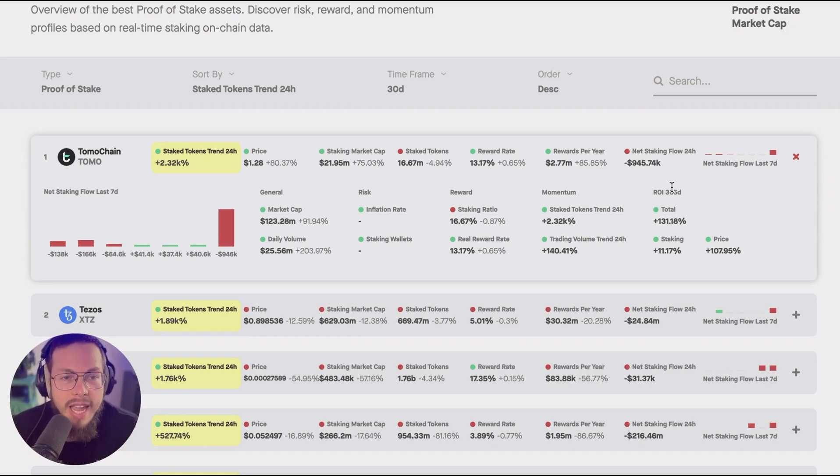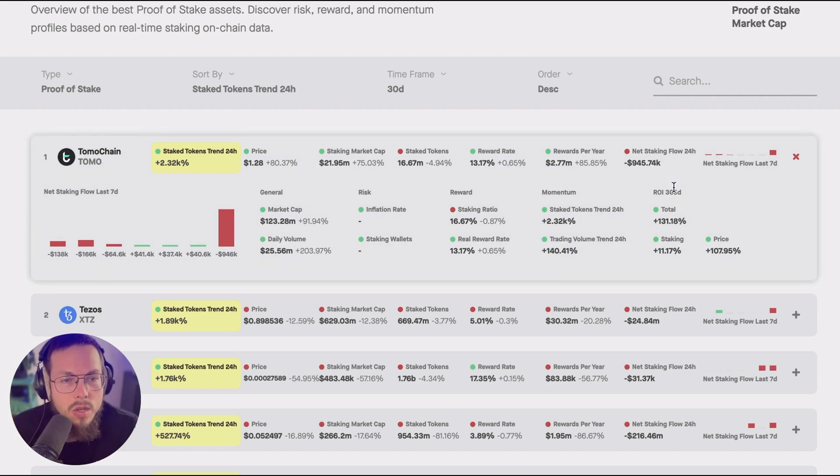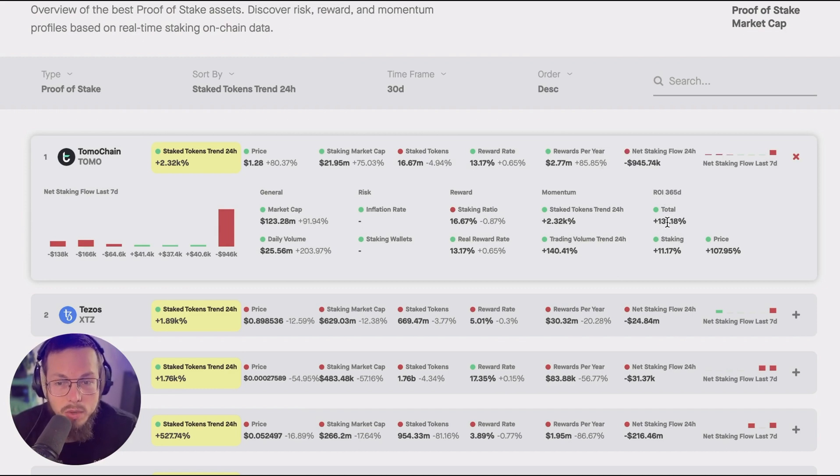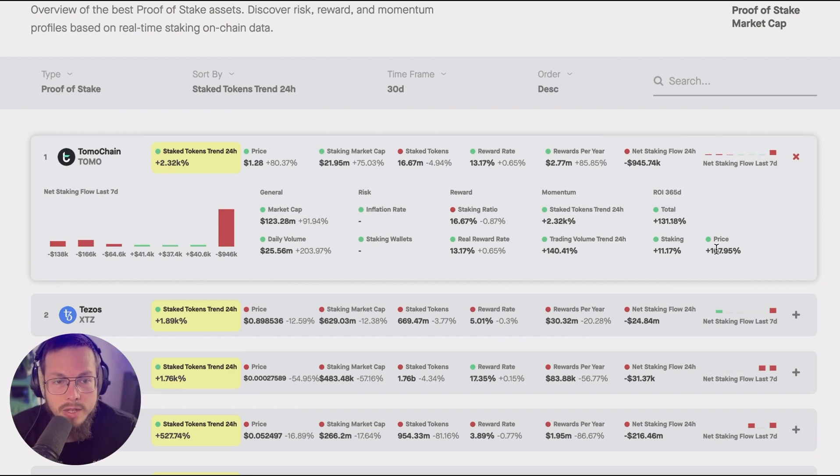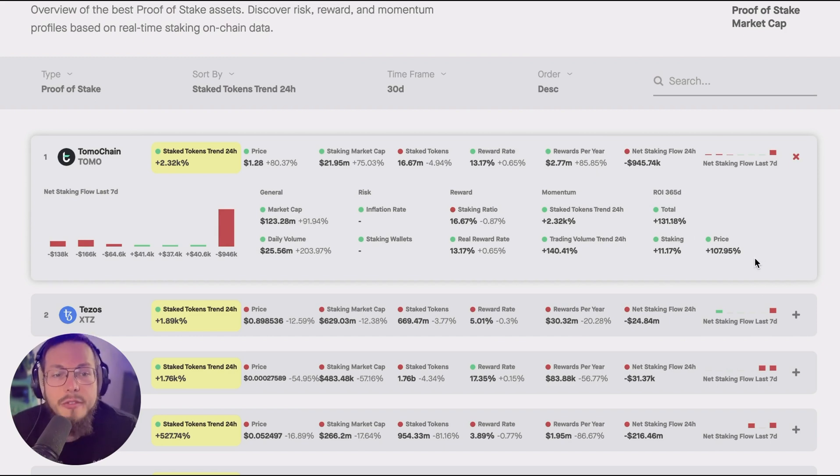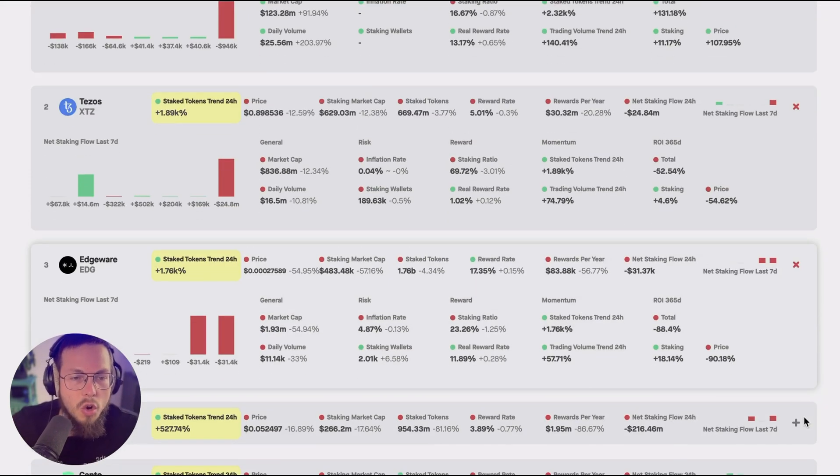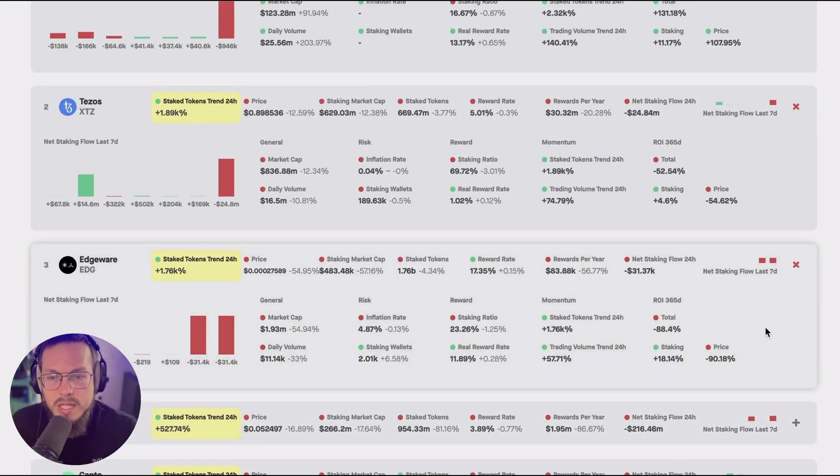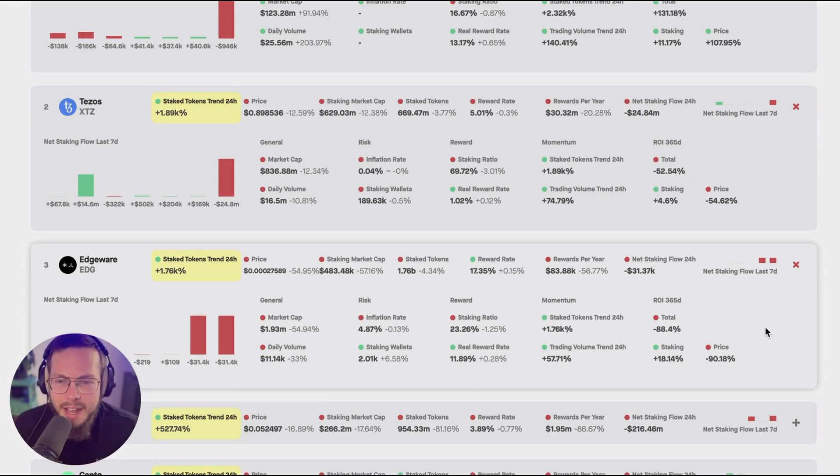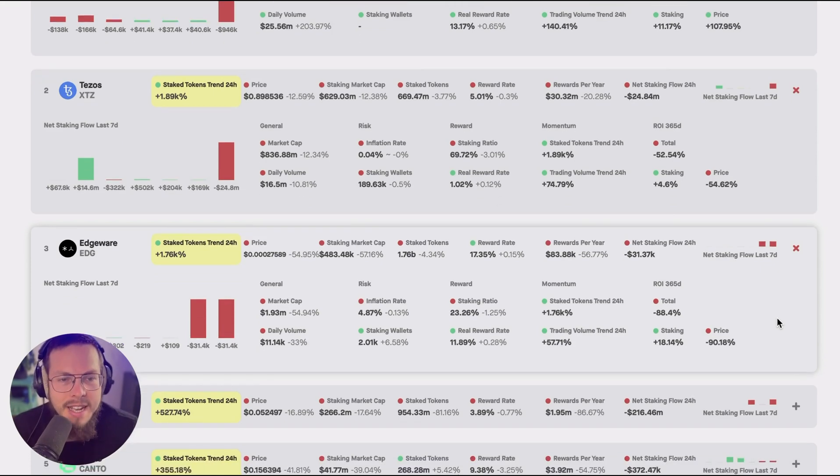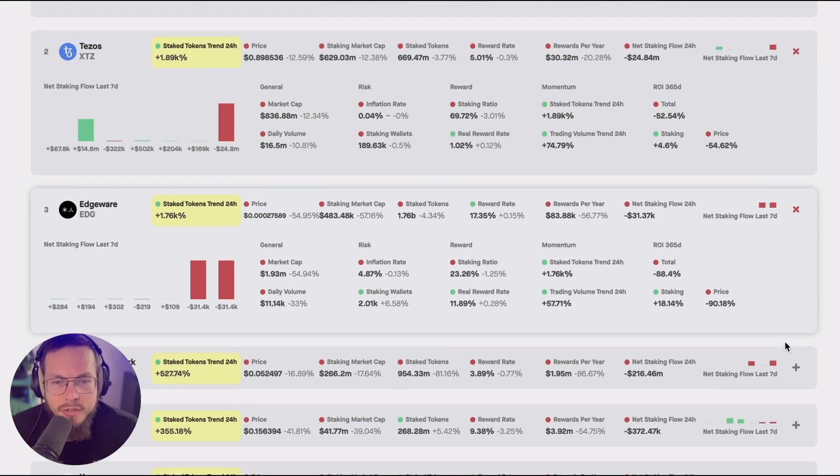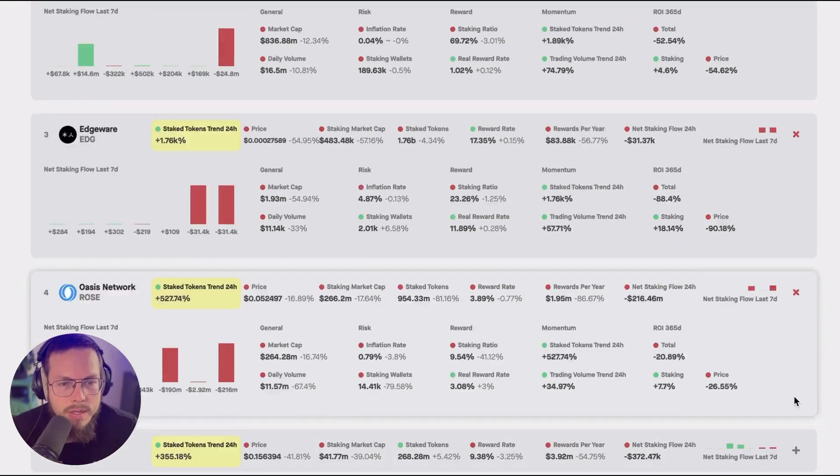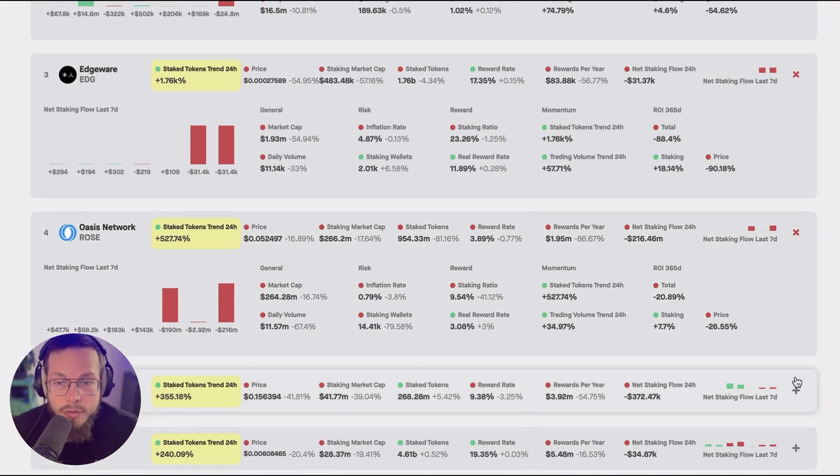You can see here for example the total ROI from Tomochain in the last 365 days has been a plus 131% whereas from price only it was only 107%. So there's a big difference and for some tokens this is even a much stronger significant point where the staking always offsets the either price gains or boosts the price gains or it offsets the price losses. And especially for very high APY tokens this makes a huge difference.